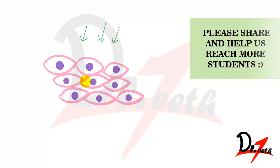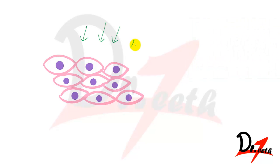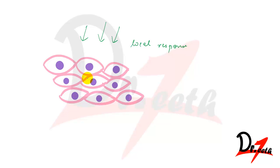So inflammation is defined as the local response of living mammalian tissue, local response to injury. It is a body defense reaction in order to eliminate or limit the spread of injurious agent.